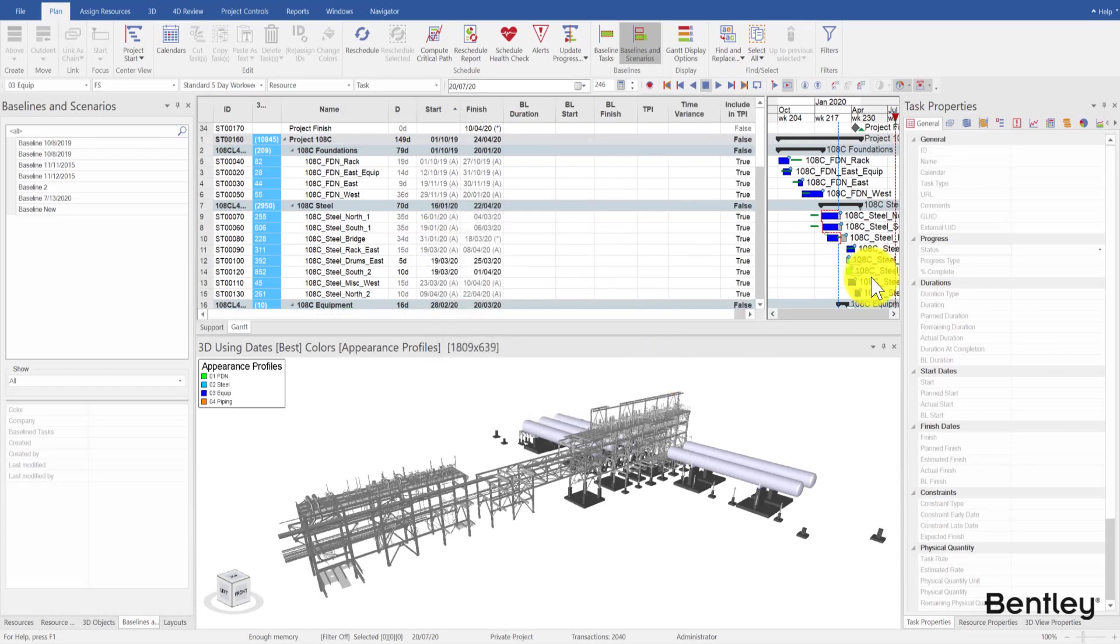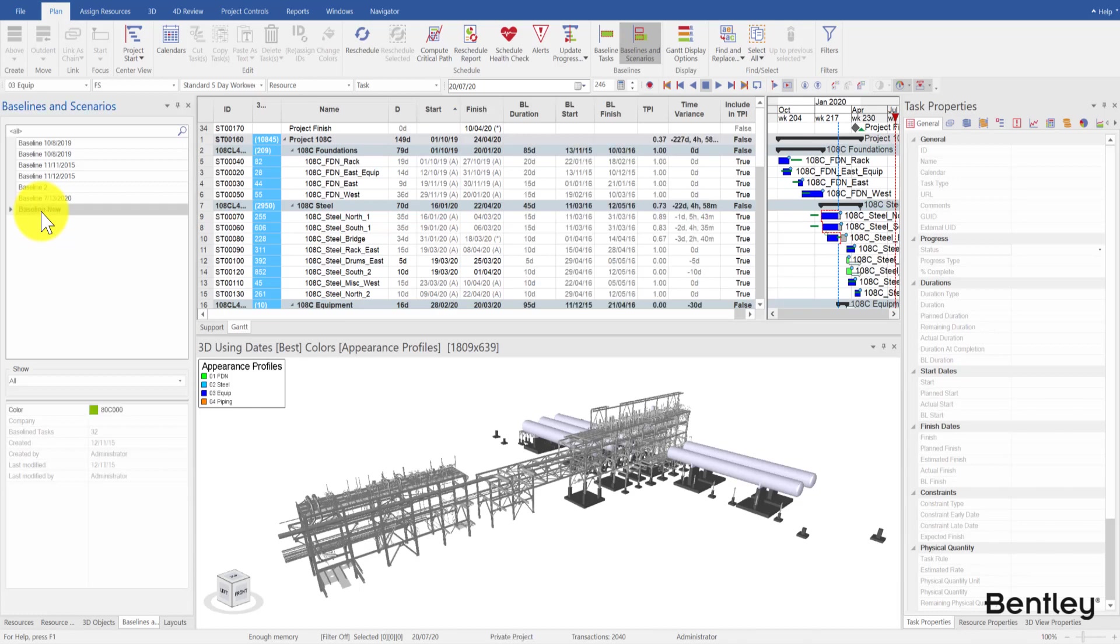Select a baseline that was previously created. Baseline TPI cells are populated and now displayed.